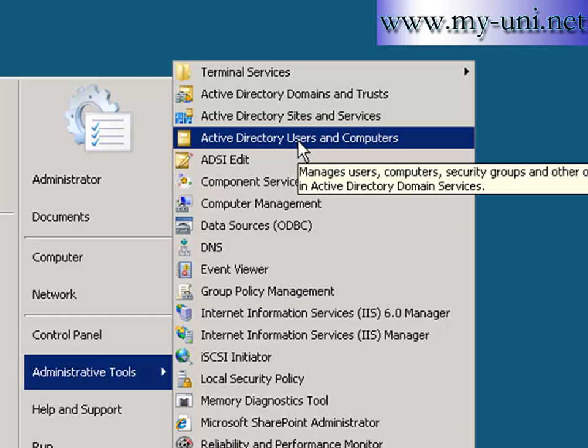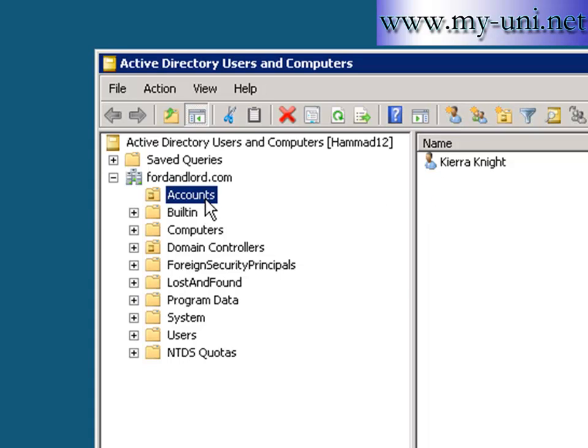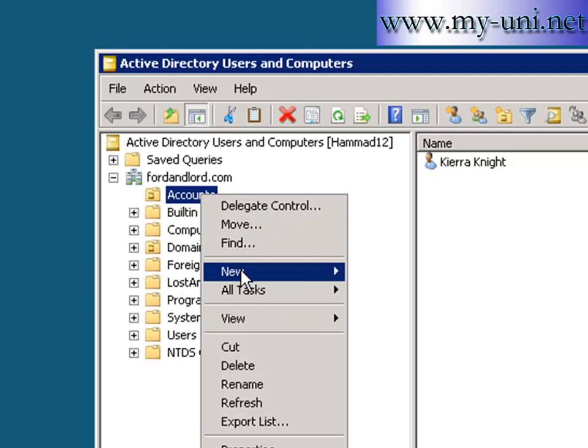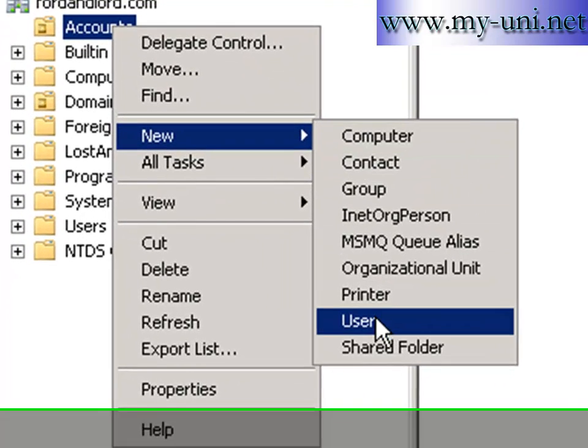That's how you add new users to Active Directory. We created this organizational unit yesterday and I want to create a new user in this organizational unit. So I'll right click and I'll say new and user.